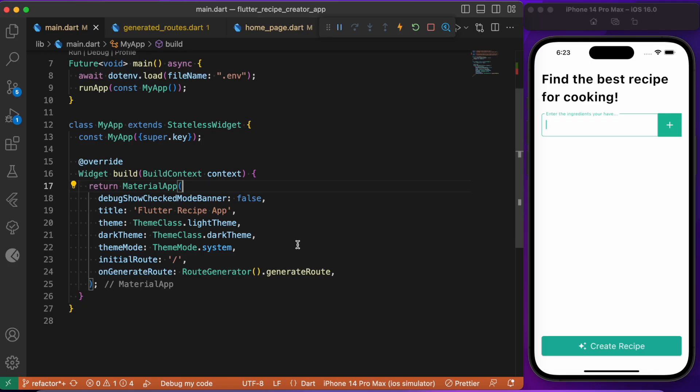Hey everyone, back again with another Flutter tutorial. Today's session we will look into how to build a recipe creator app with the help of Flutter and OpenAI.